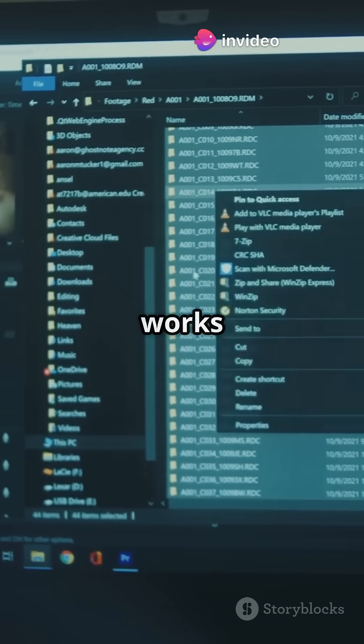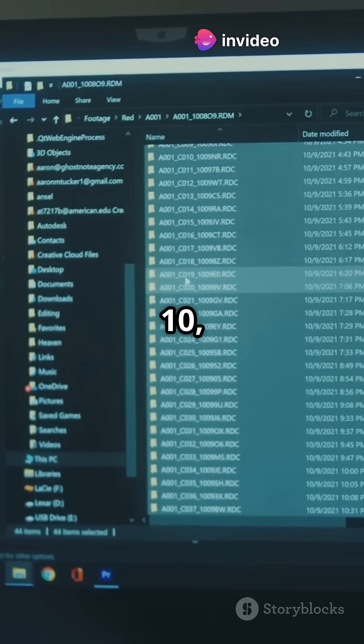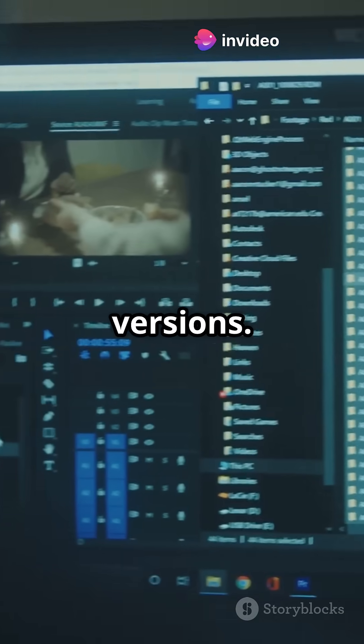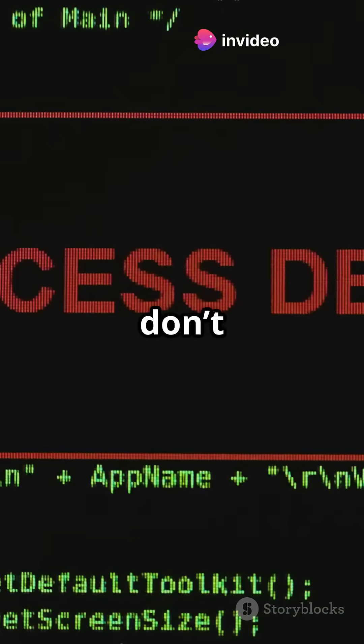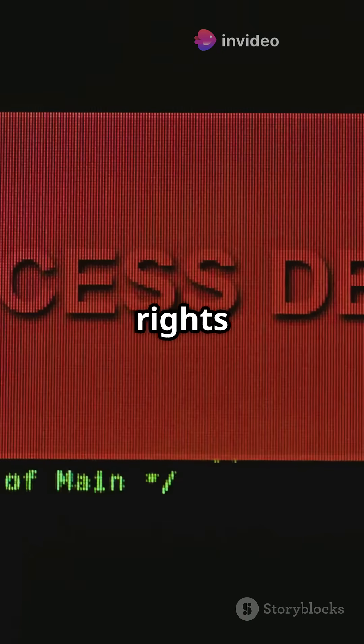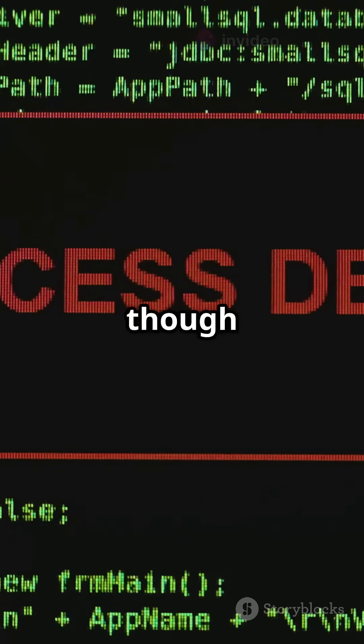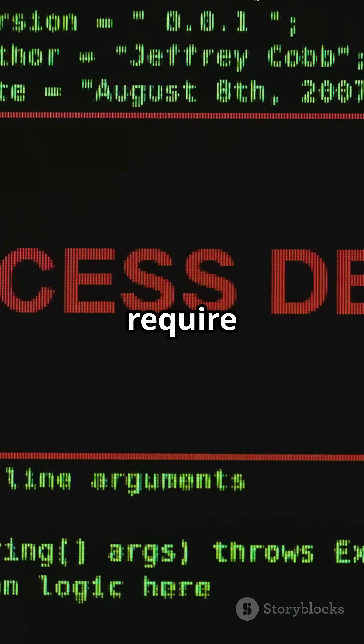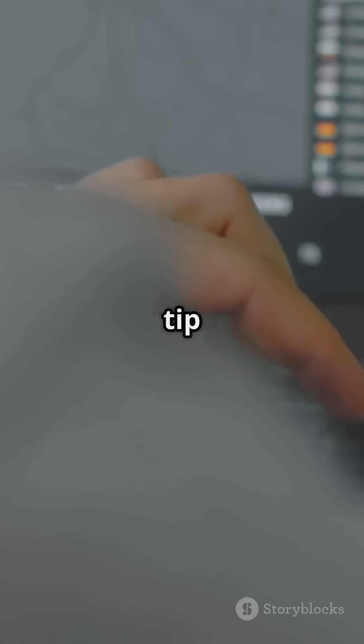Here's the best part: it works on Windows 10, 11, and even some older versions. And you don't need admin rights to create it, though changing some settings might require them.